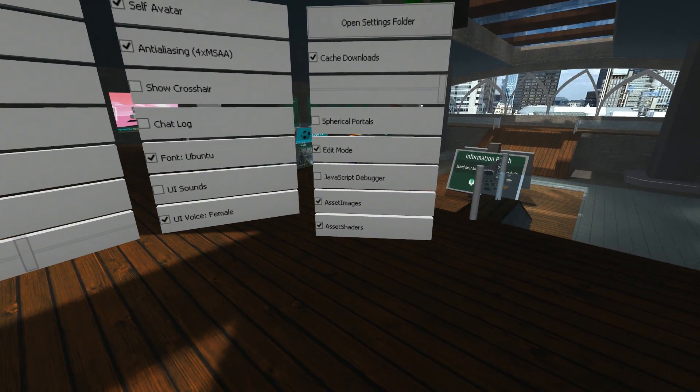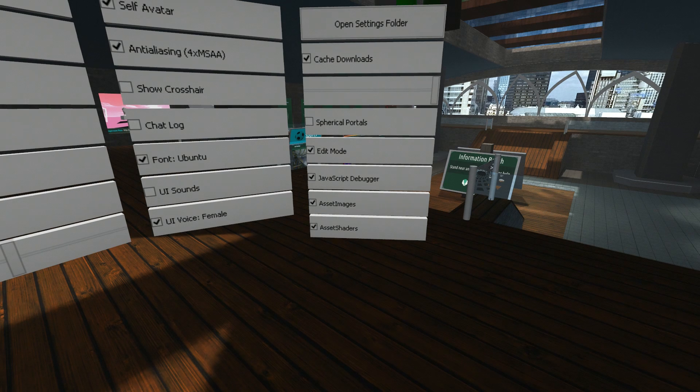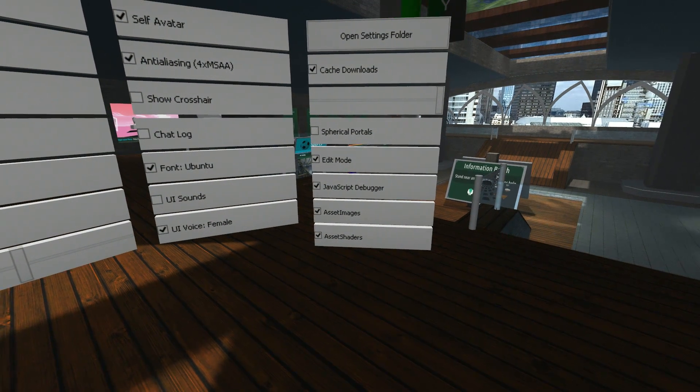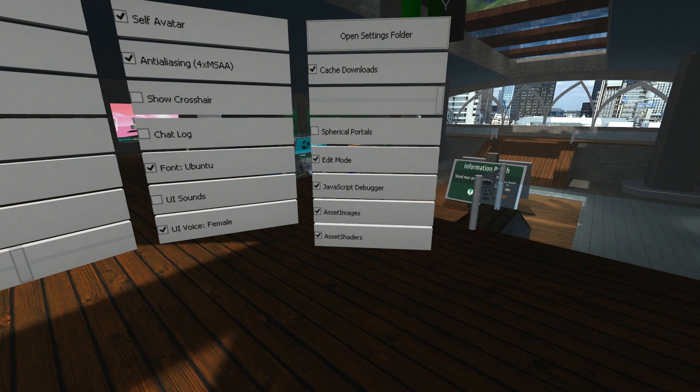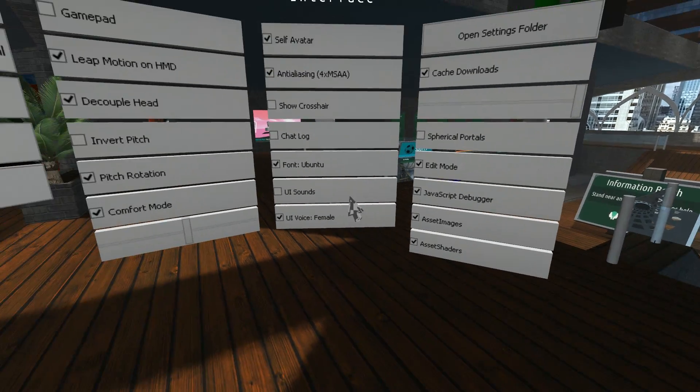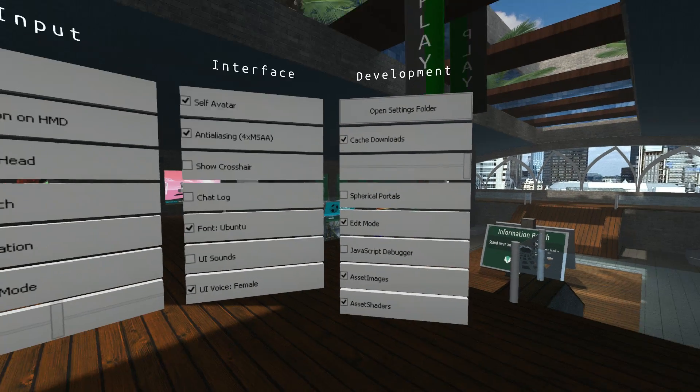The next one down is the JavaScript debugger. If you tick this on and you go into a room, if the JavaScript has an error, it will come up. It will not come up if there is no error in the room. So, turn that on, turn that off.